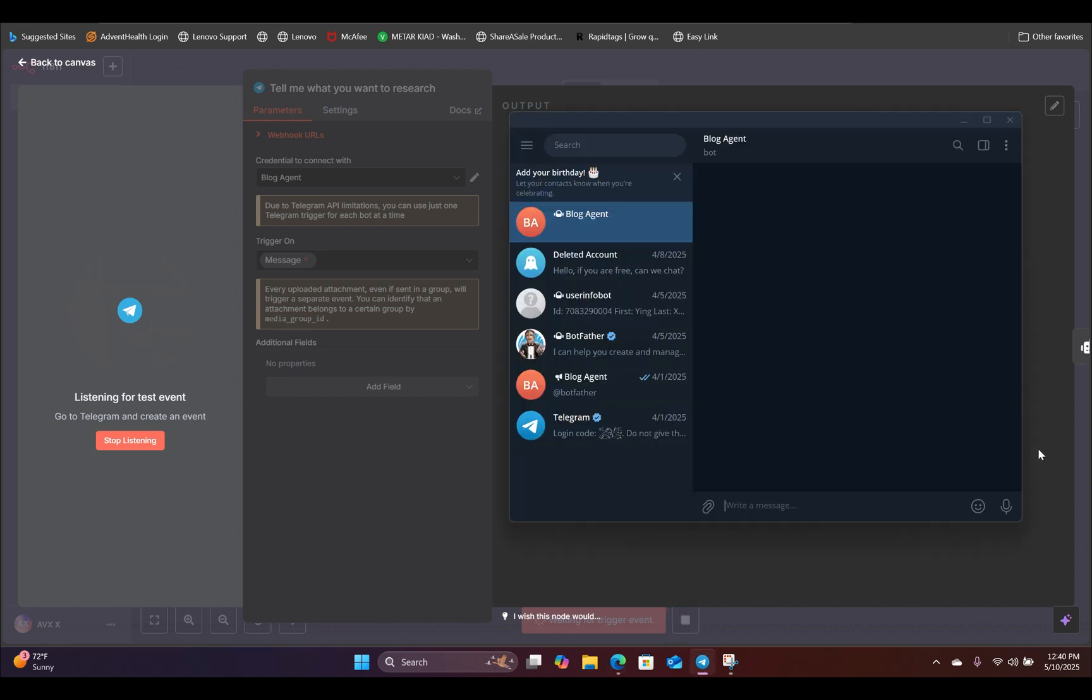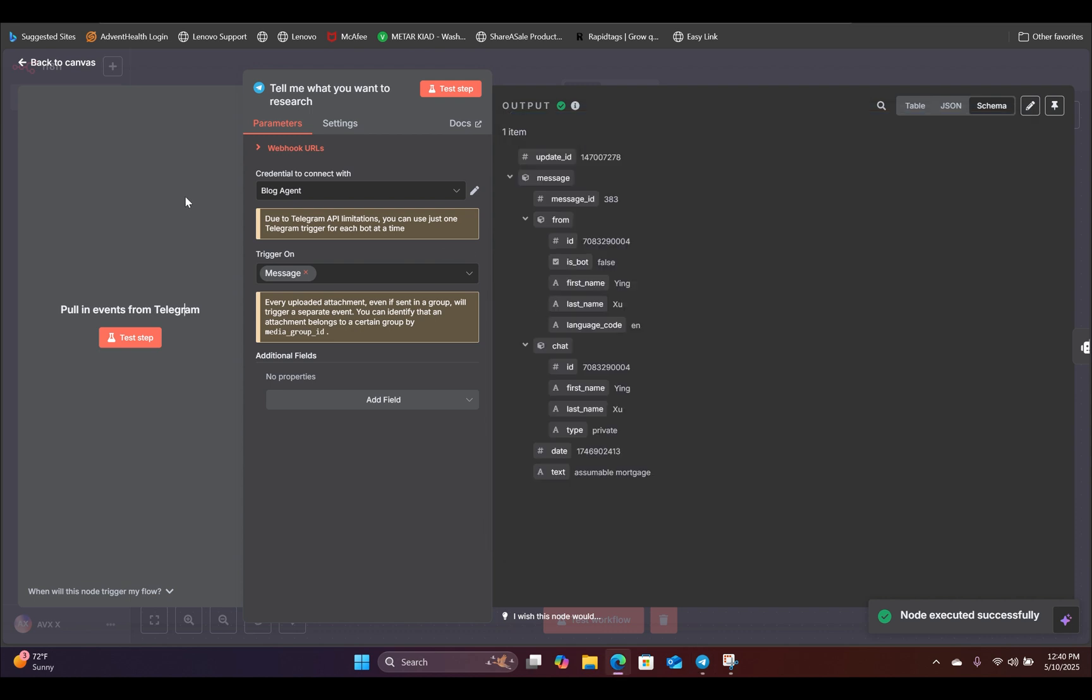So here inside our Telegram app, we can say let's do research on the assumable mortgage, hit send. It's going to listen to that message and populate that message right here.